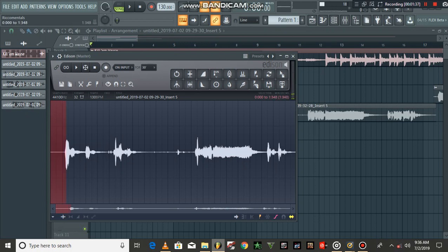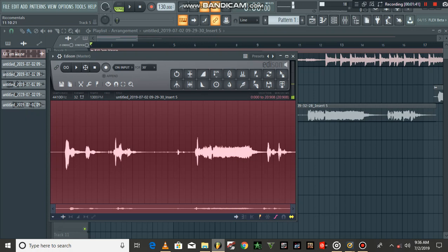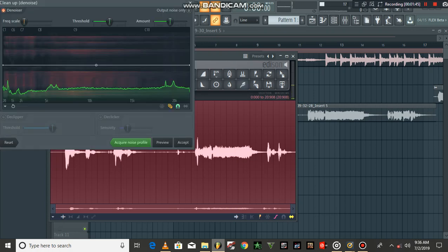...and then you come back, you highlight everything, the whole vocal, and you left-click on the brush and you come to Accept.